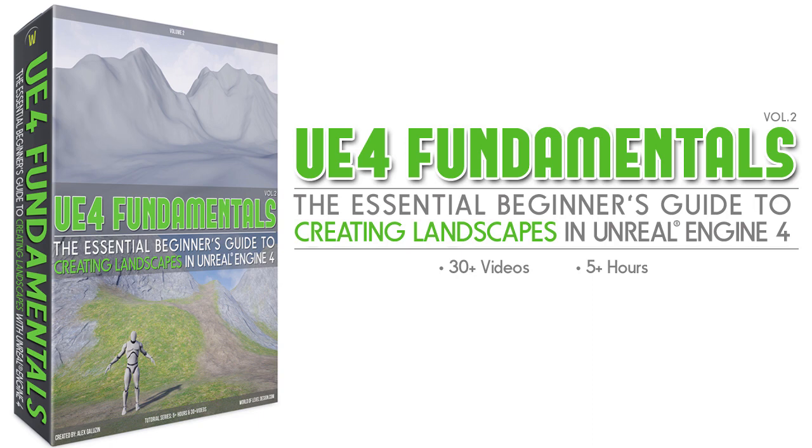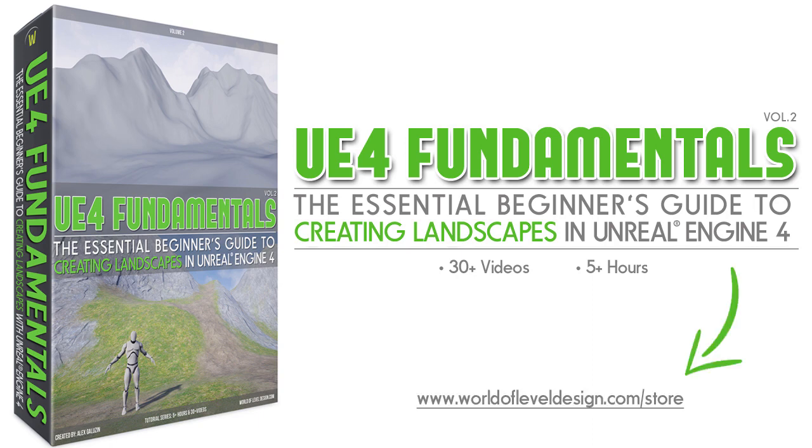That will teach you everything you need to know for how to sculpt landscapes and create landscape materials entirely inside UE4. It's called UE4 Fundamentals Volume 2 Landscapes Essentials and I highly recommend you pick that up if you want to be more proficient at creating landscapes with UE4.